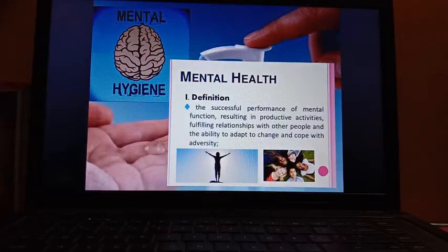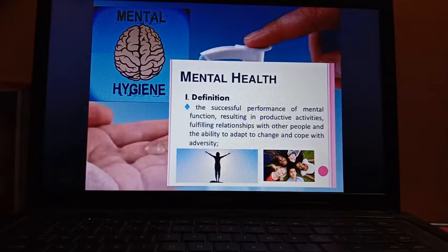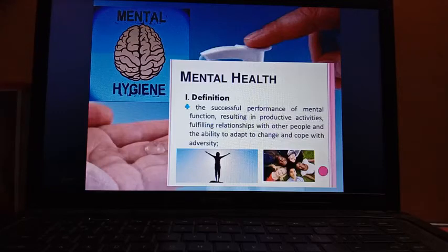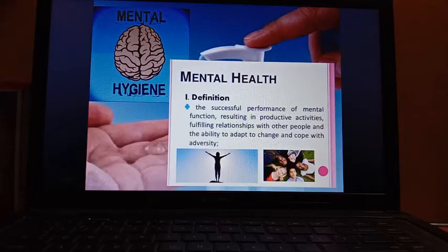Next is mental health and hygiene. The successful performance of mental function resulting in productive activities, fulfilling relationships with other people, and the ability to adapt to change and cope with adversity — these are all the signs of proper mental health and hygiene. It also deals with the establishment of healthy mental attitudes and emotional reactions.